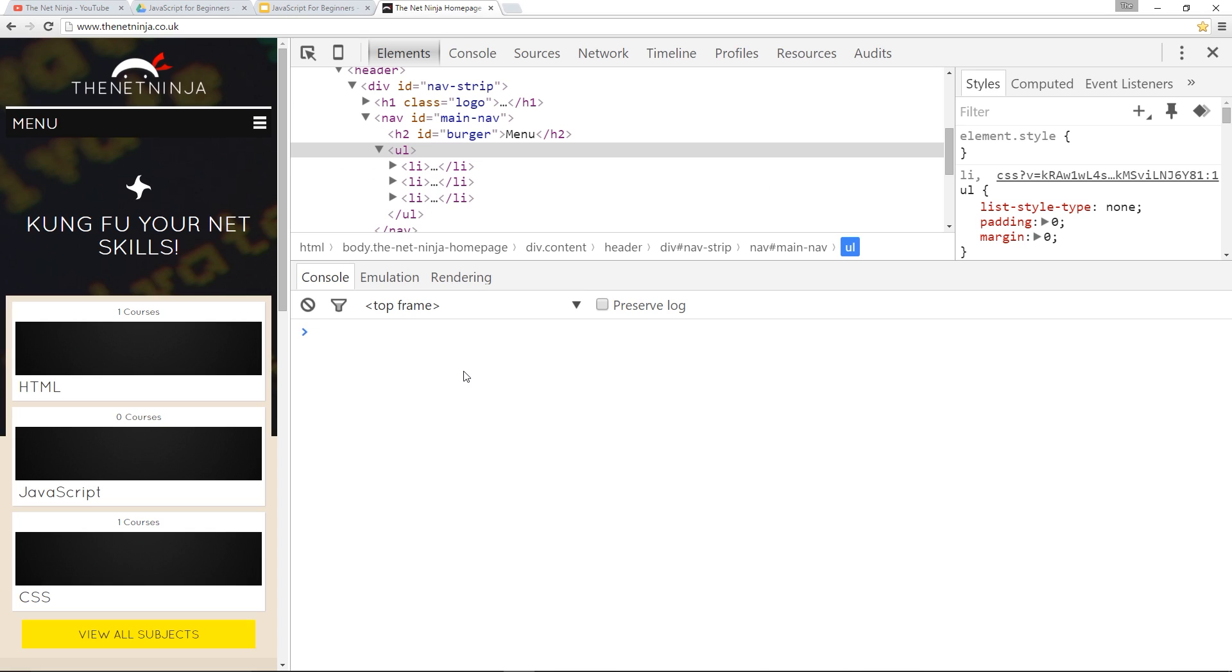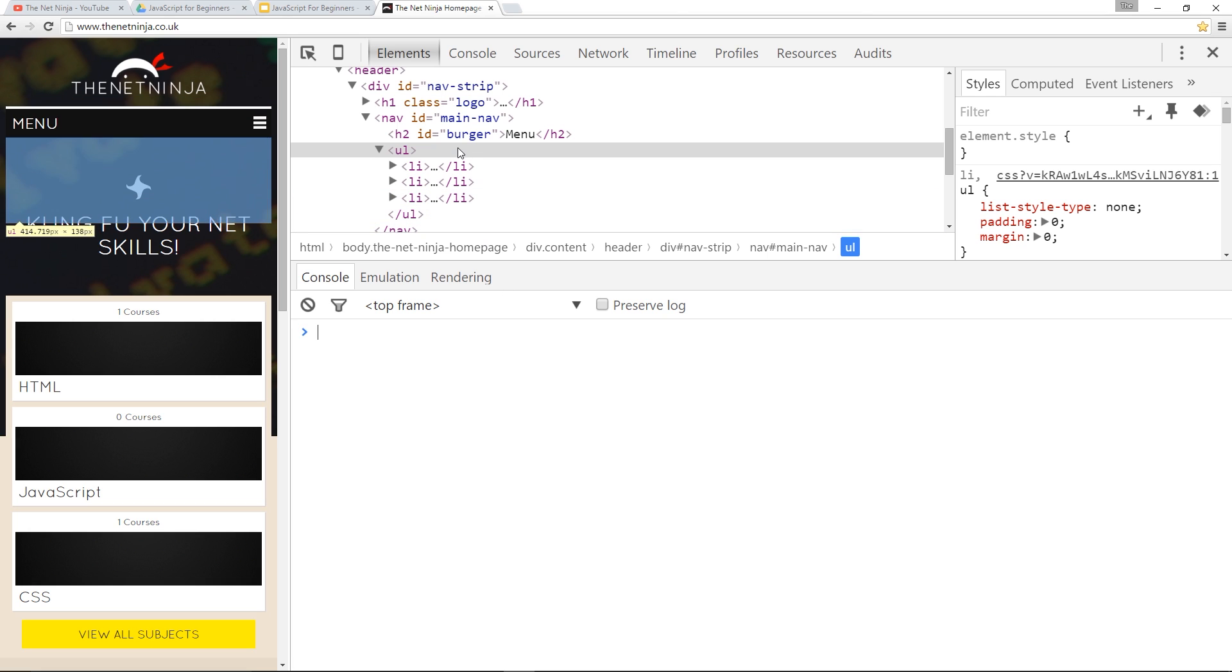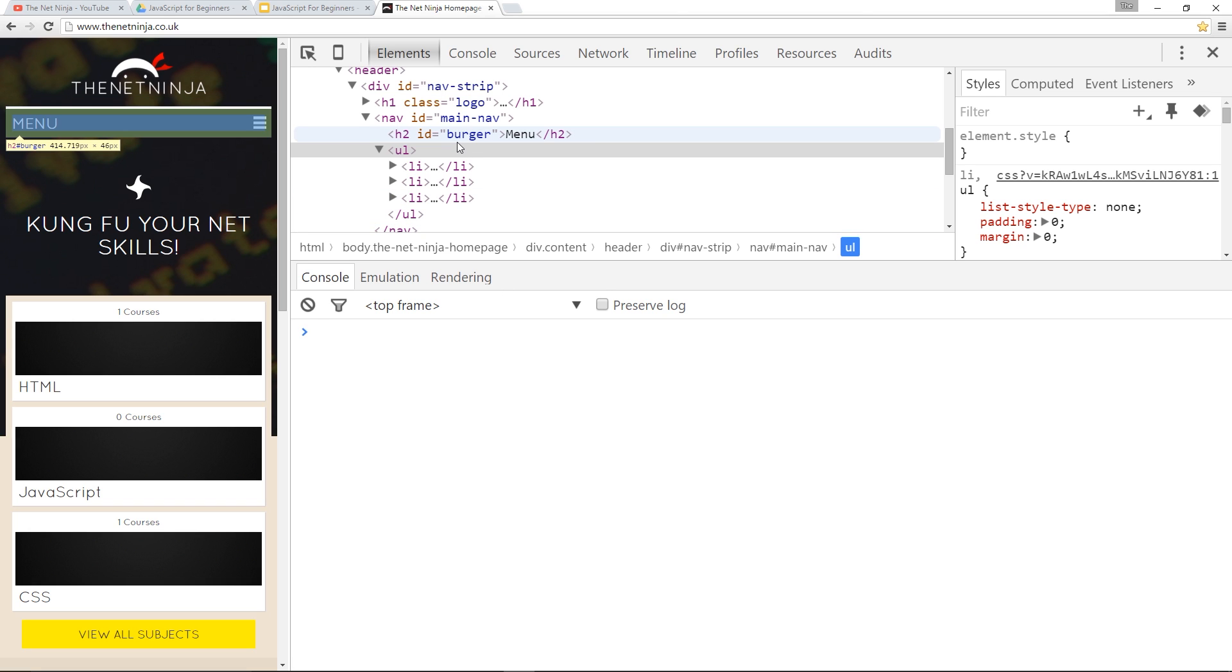Alright then, so in the last few lessons I've been teaching you how to go into the HTML, grab elements and then change the content of them or change the attributes of those elements. Now what I want to show you how to do is create brand new elements and then put those into the HTML where you want to put them, and to do that we have to follow two steps.